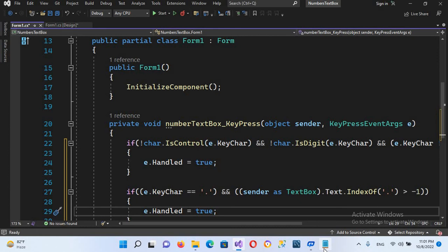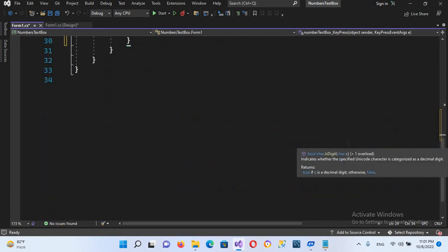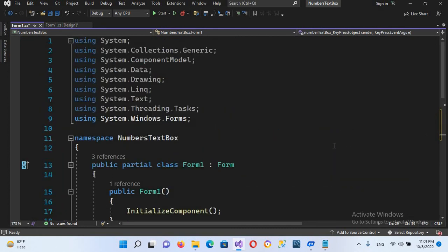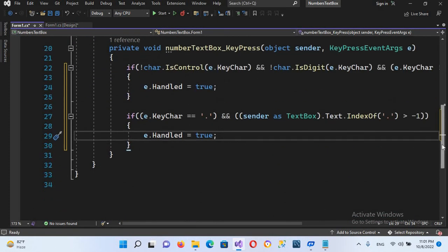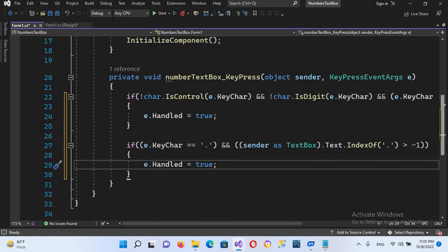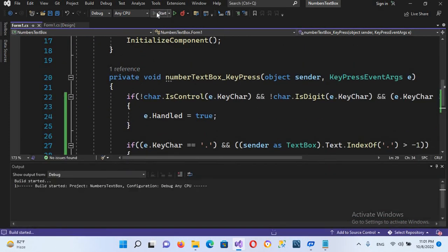Now if I run this code, let me show you the full code. This is the full code. Now if I run this...